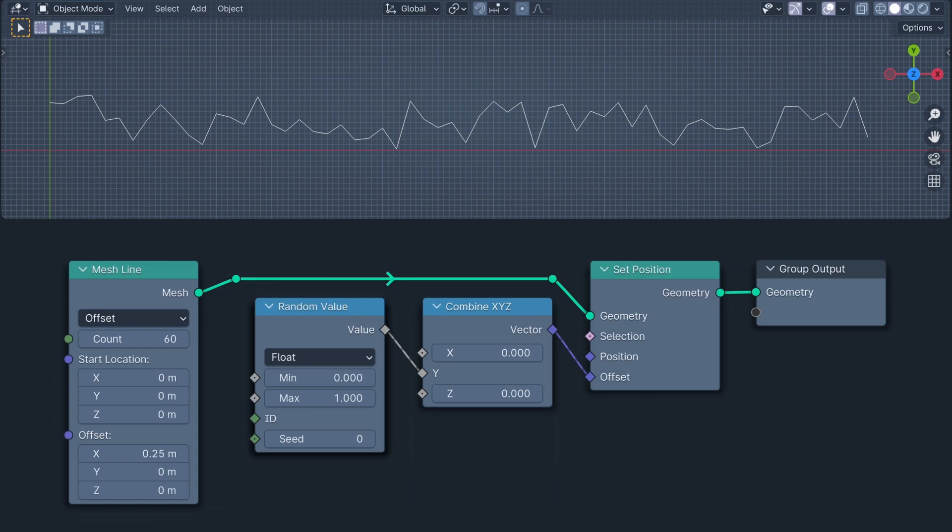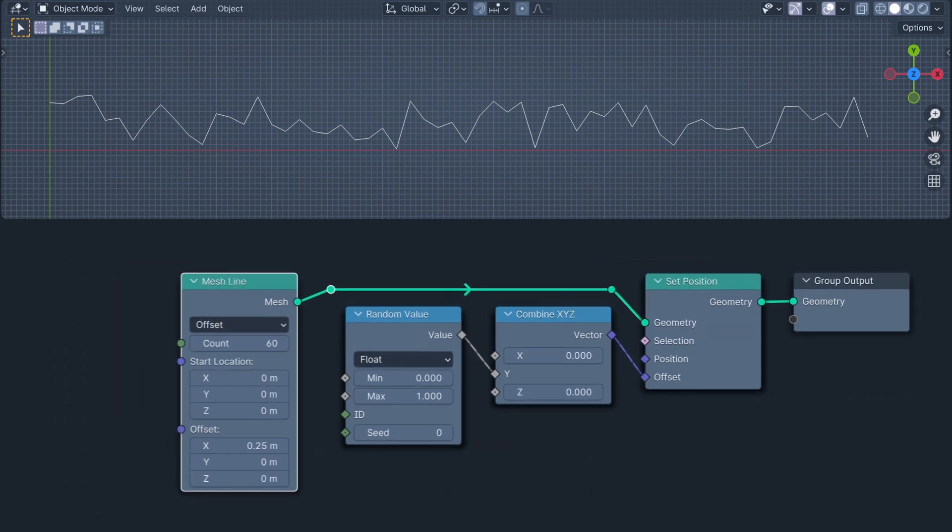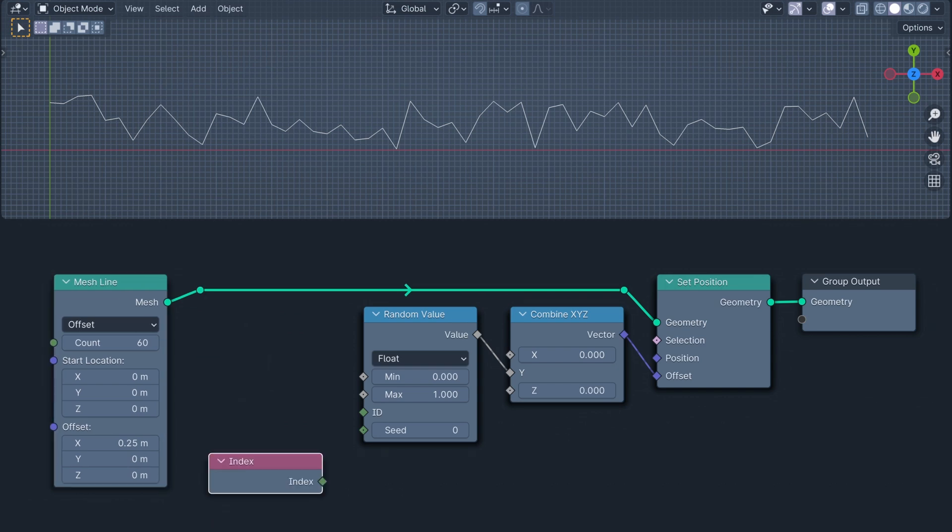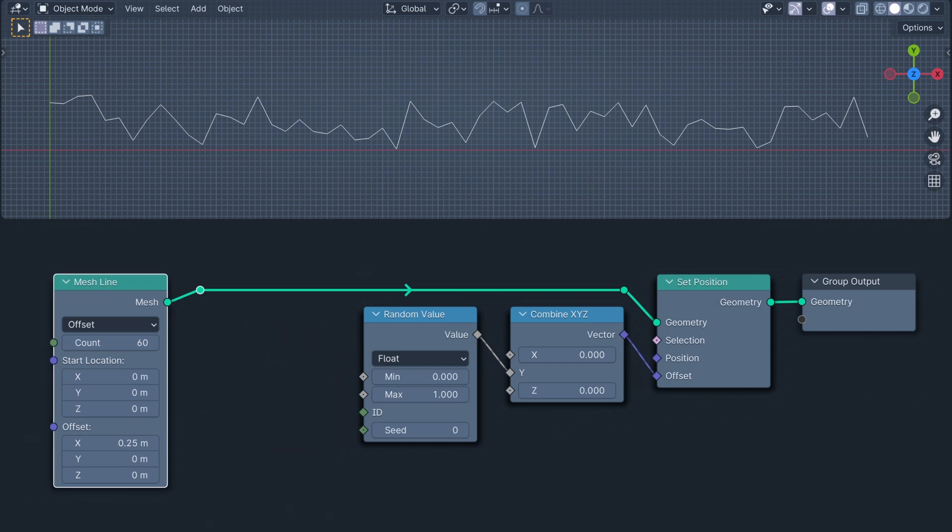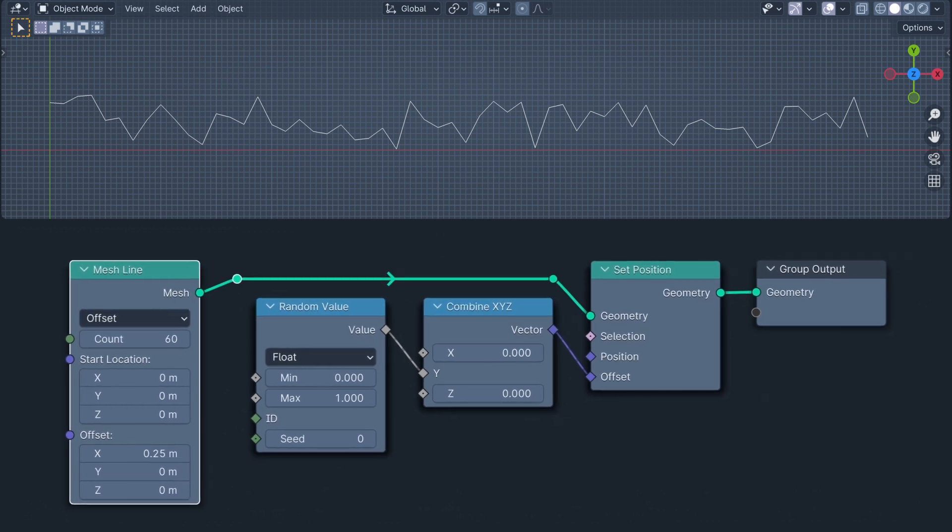Each is different because if there's no ID set, the ID input uses the index by default, as demonstrated here by plugging the index in and getting exactly the same result.